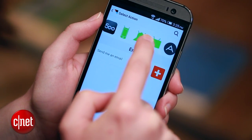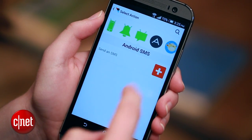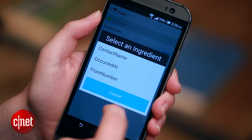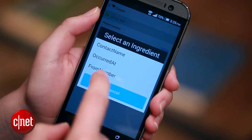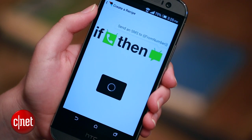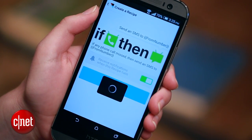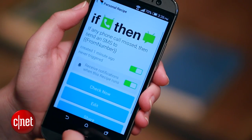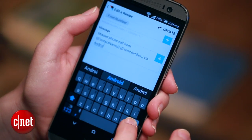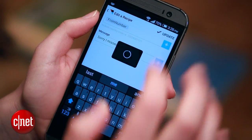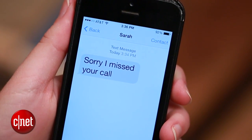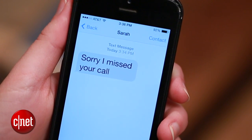Now go over to text messages and select send an SMS. In the phone number area, I'm not going to enter a specific phone number, but I'm going to hit that plus sign to select an ingredient and do from number. That means any number that's called me is the from number in this recipe. Hit continue, hit finish. If I want to set the message being sent, I go to the recipe and hit edit, and I can change this field to say "sorry I missed your call." And I'm all done. So now when I get a phone call and I miss it, the person who called me will get a response letting them know that I'm sorry I missed their call.